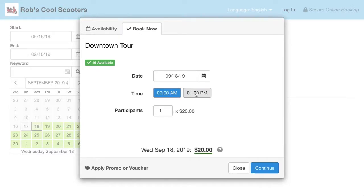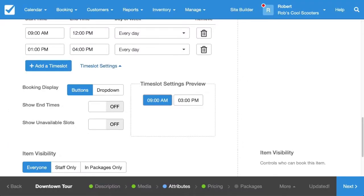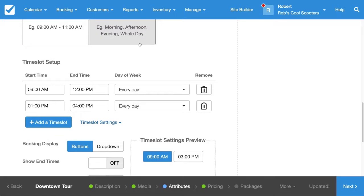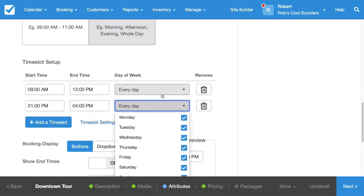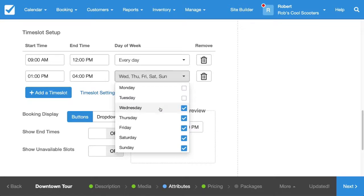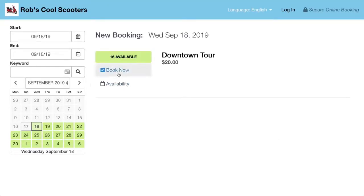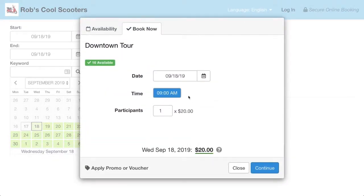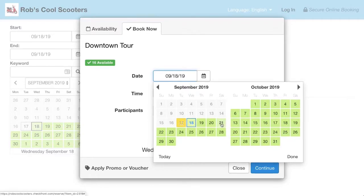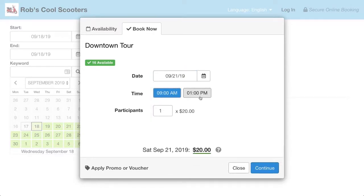That's much better. Now say we want to only offer this 1 o'clock time slot on weekends. Let's head back to our configuration, and under the 1 o'clock time slot we'll just deselect all the weekdays and hit Save. The 9 a.m. time slot is only showing because we currently have a weekday selected, and if we select a Saturday, then the 1 o'clock appears.